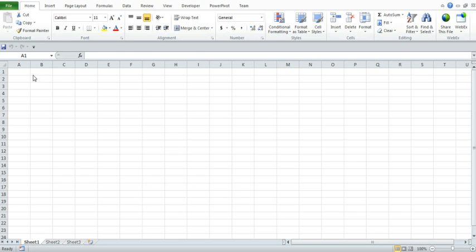The way that the offset function works is it gives you the ability to reference off of a cell and either move in the X or Y location along either rows or columns from that particular cell.